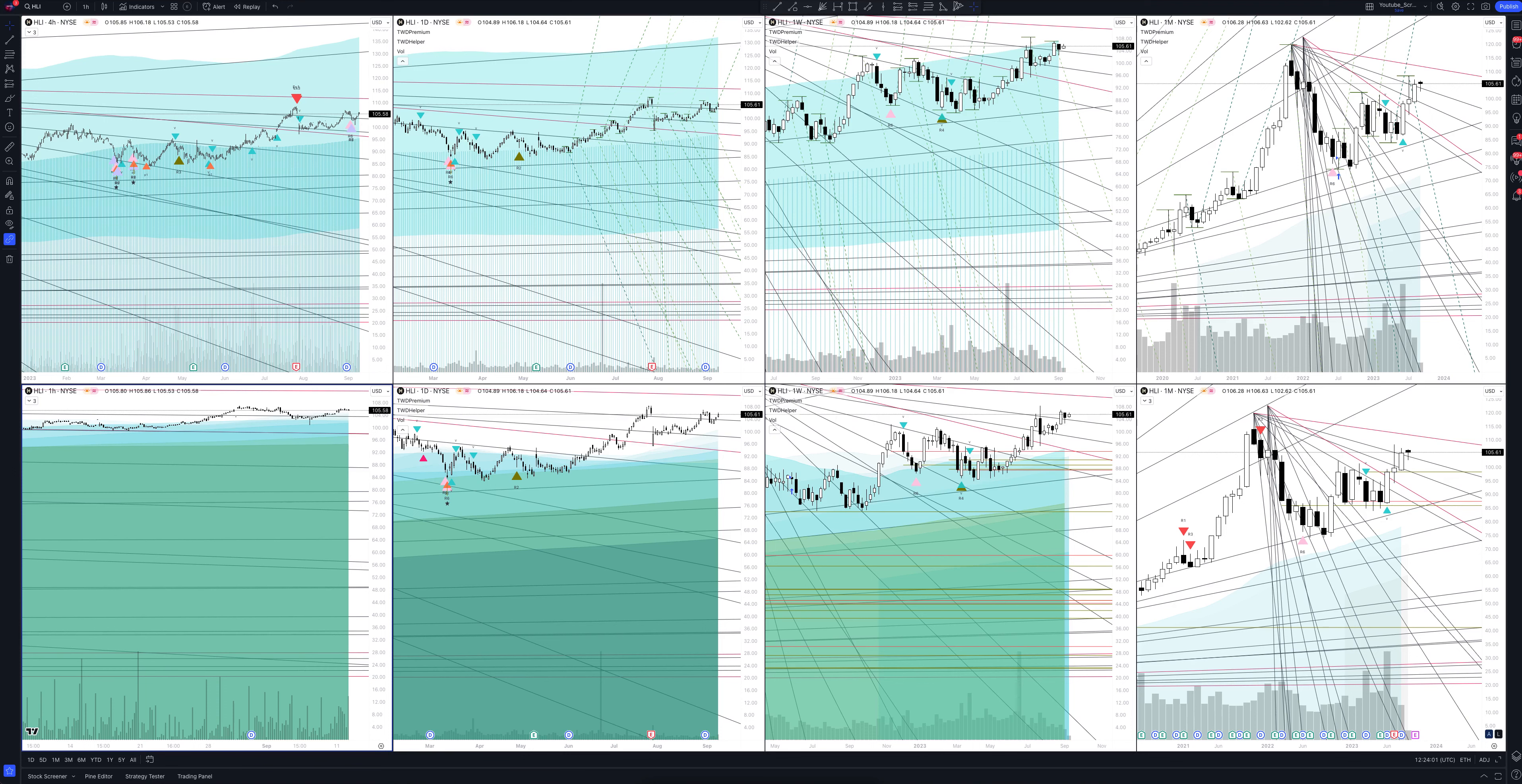Will the price fall or rise? Where to enter and exit a position? In this video you will get the information absolutely free. You will also see how our unique trading strategies work that have no analogs in the market. Make yourself comfortable, we're starting.